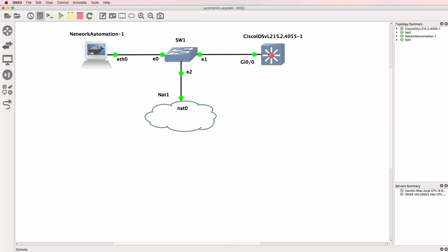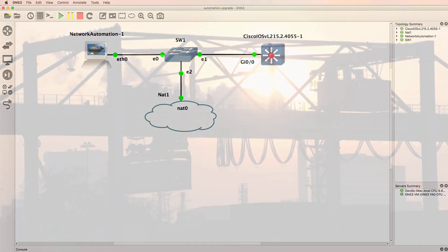In this video I'm going to show you how to upgrade the GNS3 Network Automation Appliance. This appliance is a Docker container, and when upgrading a Docker container in GNS3 you need to follow a number of steps to successfully upgrade the container, and that's what I'm going to show you in this video.